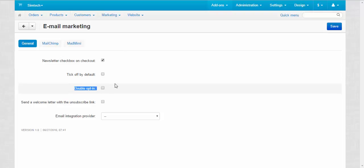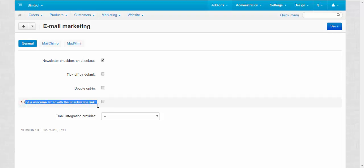Double opt-in is an additional layer of protection for your emails - a confirmation email, simply speaking. Send a welcome letter with the unsubscribe link. I think that's clear, just a common courtesy.